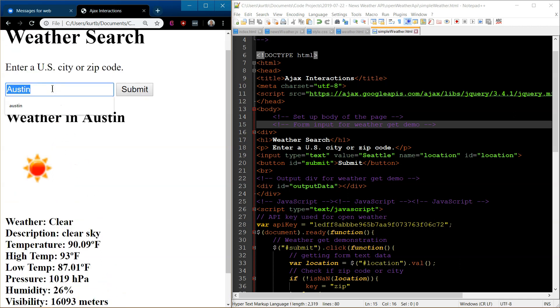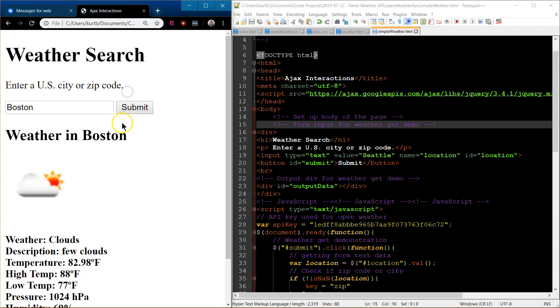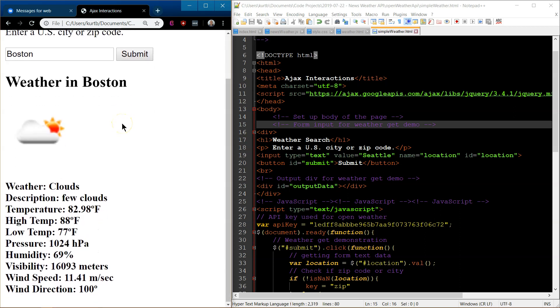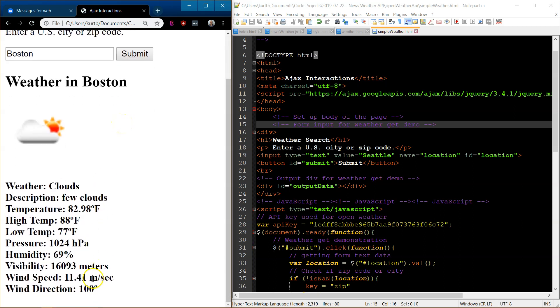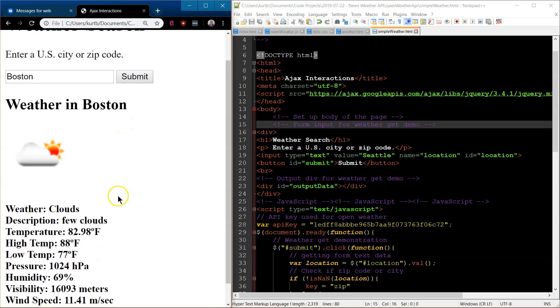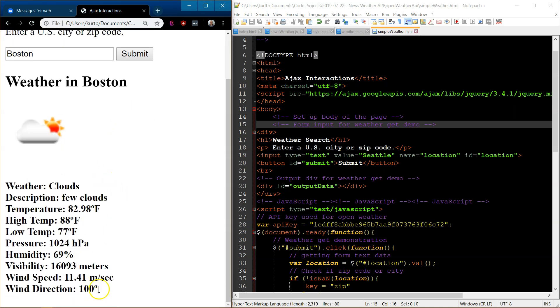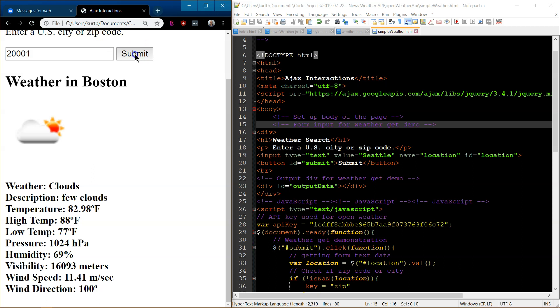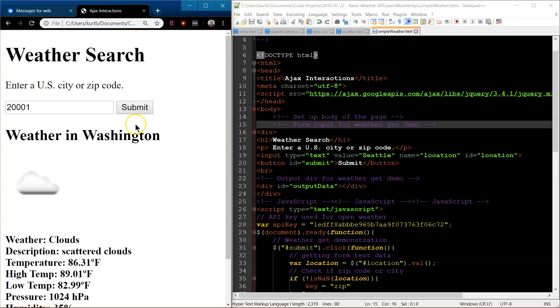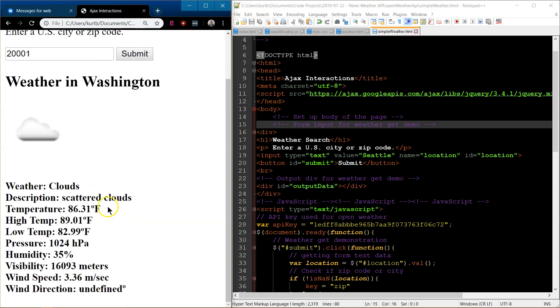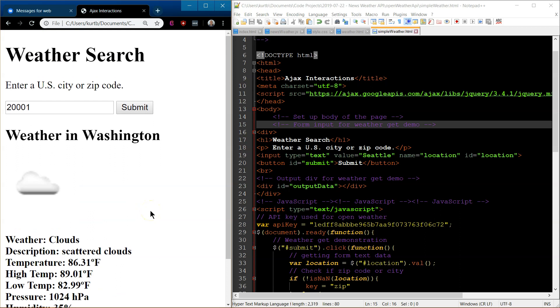Okay, and now let's do Boston. Then see wind direction. It's in zero to 360. And then finally, let's show off zip codes. So 20001 is D.C. Let's check it out. Weather in Washington. And there we are.